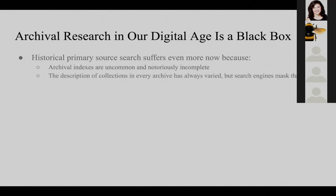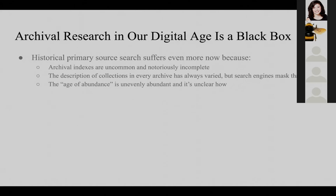The description of collections in every archive has always varied, but I think there's something about the interface of an online search that kind of masks that and almost allows us to forget what variance there was in how collections were described. Historians almost never know when a collection was described — that's a very significant fact — and we don't know if it was described in the 1930s or in 2019. Also, the age of abundance is really unevenly abundant and it's unclear how: we don't know the extent of digitization of all archives, we usually don't know the extent of digitization of any one archive, and we sometimes think an entire collection is digitized when some aspects weren't. So it's unclear exactly what we're searching, even with a close-to-fully digitized collection.